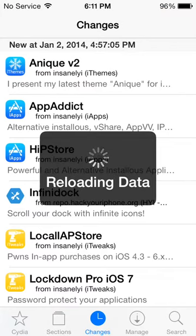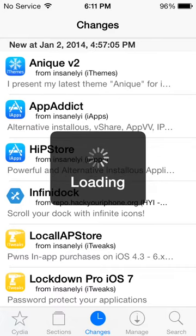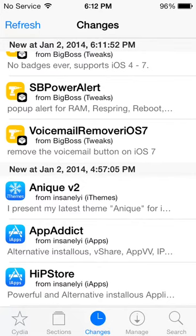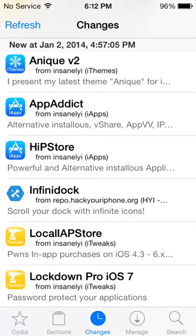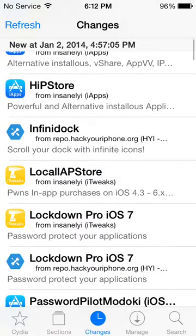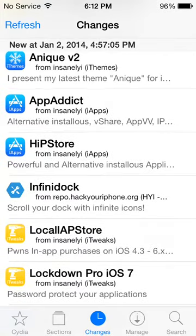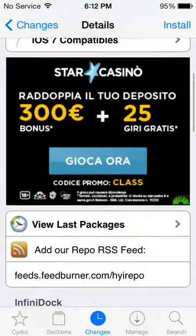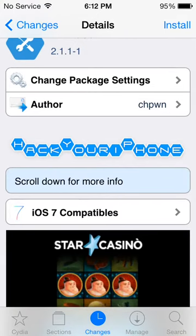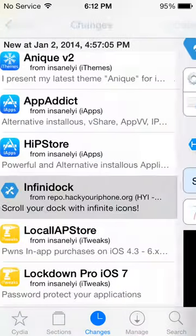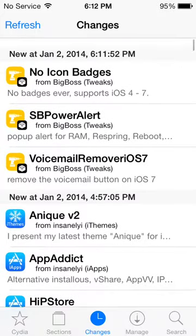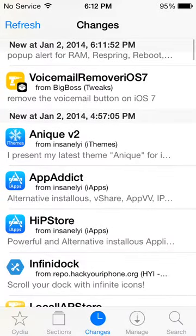It's reloading — we've got new stuff. No Icon Badges, Power Alert, Voicemail Remover — most of these are tweaks that actually add to your Settings. Infinite Dock, which lets you scroll the dock forever — I was thinking about getting that one. If you don't want to download something but want to watch it, you can hit Show All Changes and it'll let you know whenever it gets an update. Normally it'll show 'new,' and if you have any updates for apps it'll say 'available updates.'